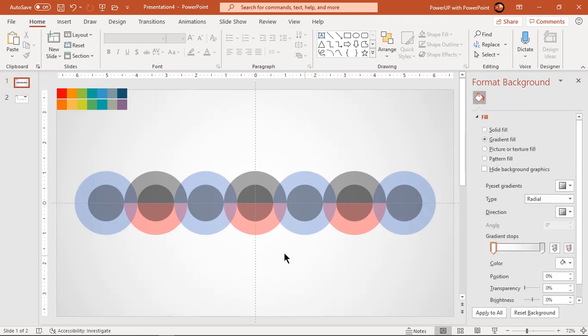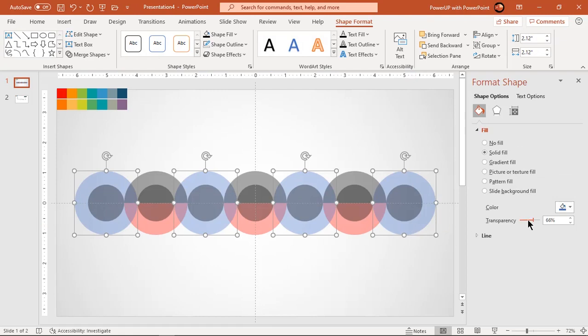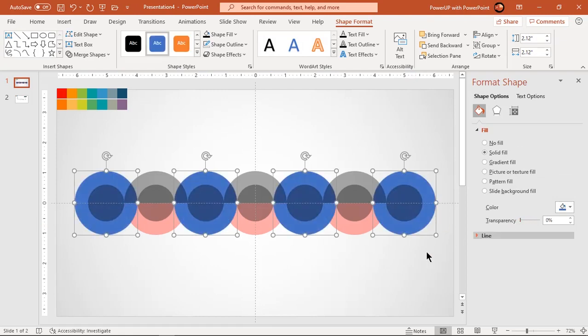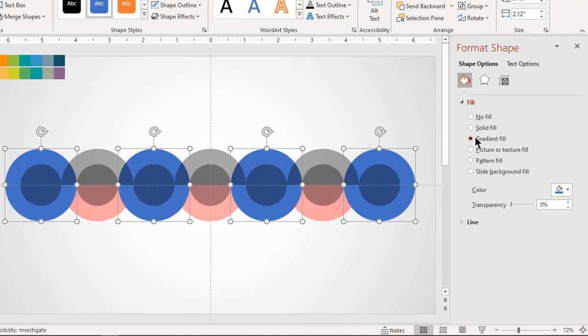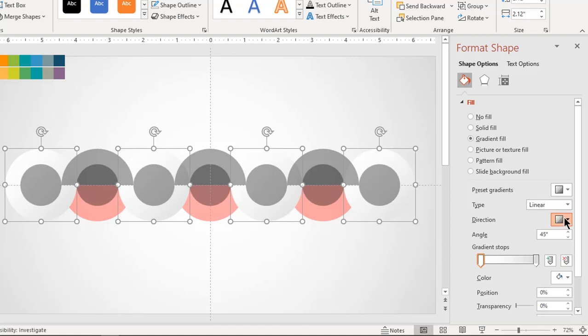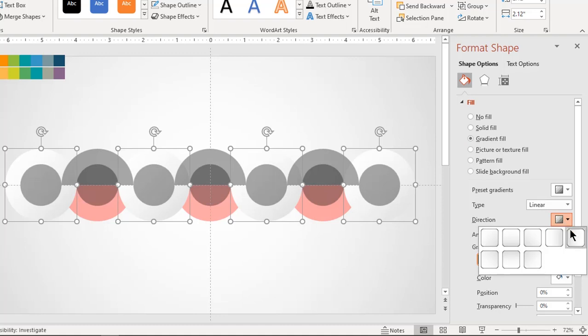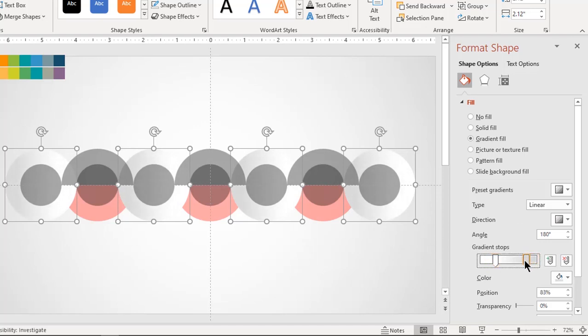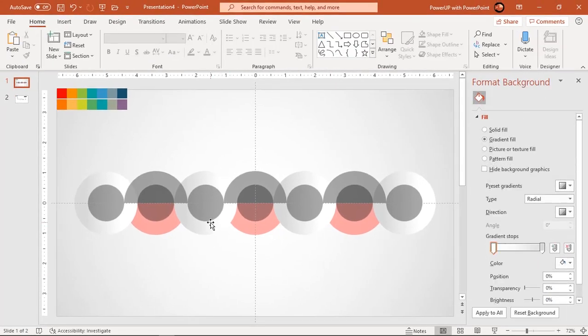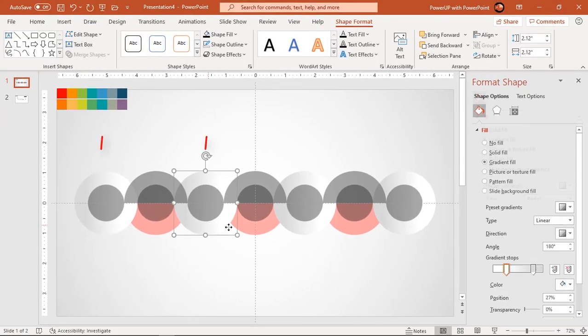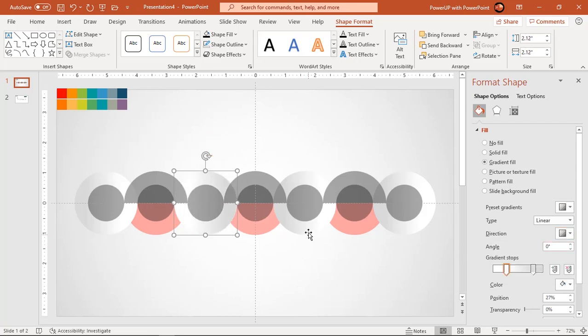Now select the unfragmented big circles and reduce their transparency. Format these circles with linear gradient, change its direction and adjust the gradient stops as shown. Next, change the gradient direction of every alternate big circle and make sure their gradient patterns are opposite to each other.